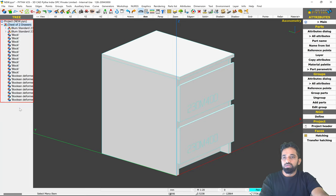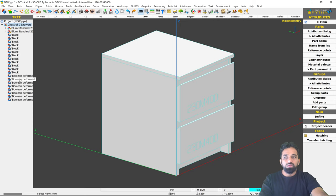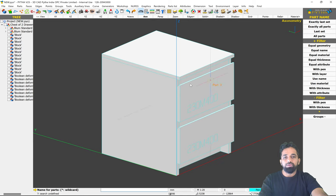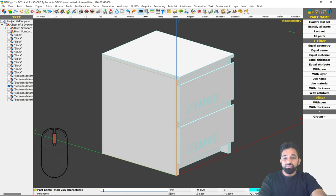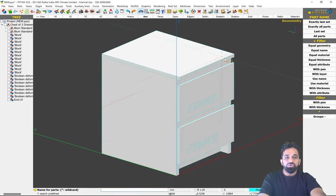The next thing we have to do is name the new parts. If you see, all the parts are named 'block,' and this will be reflected in our cutting list. To make it look organized we have to give a name to each part. I'll go to 'Part Names' in my Attributes dialog. In the input bar it's asking to select the part I want to name, so I'll select the left-hand side, click middle mouse button, and type the name.